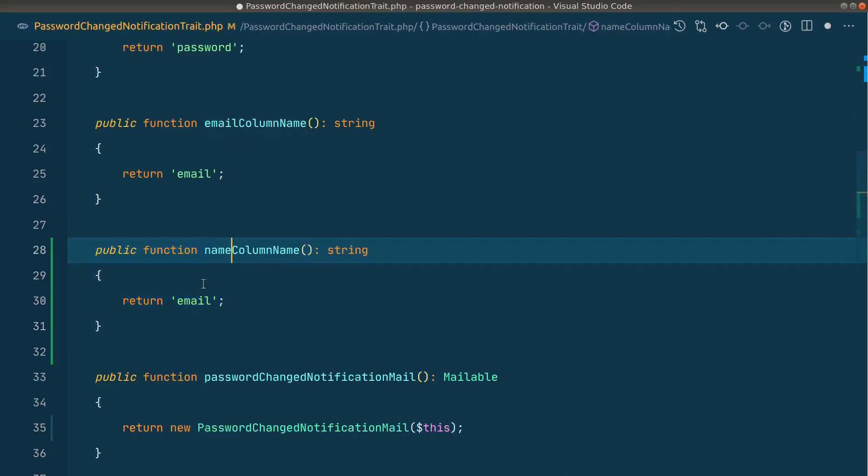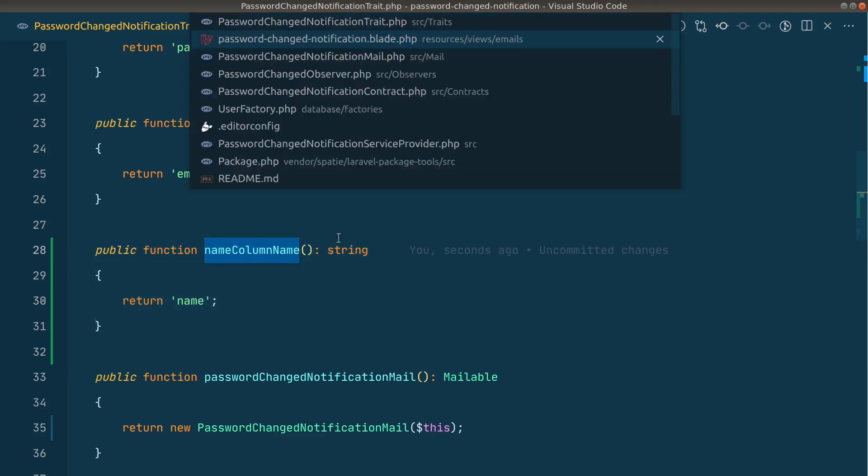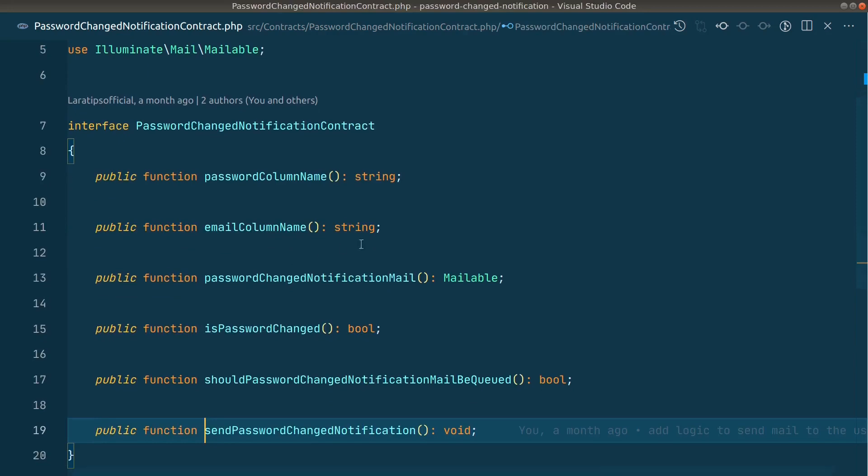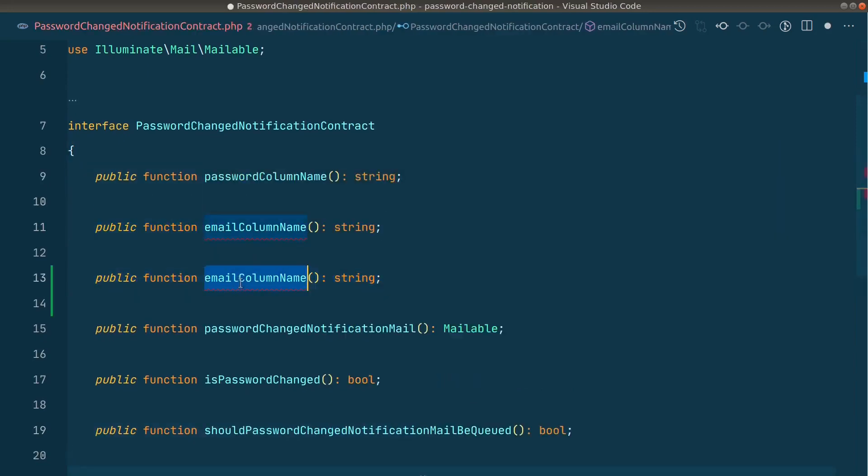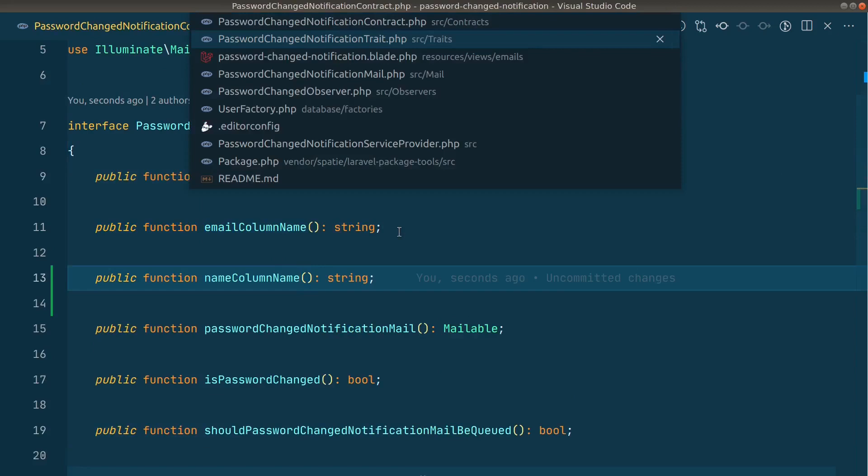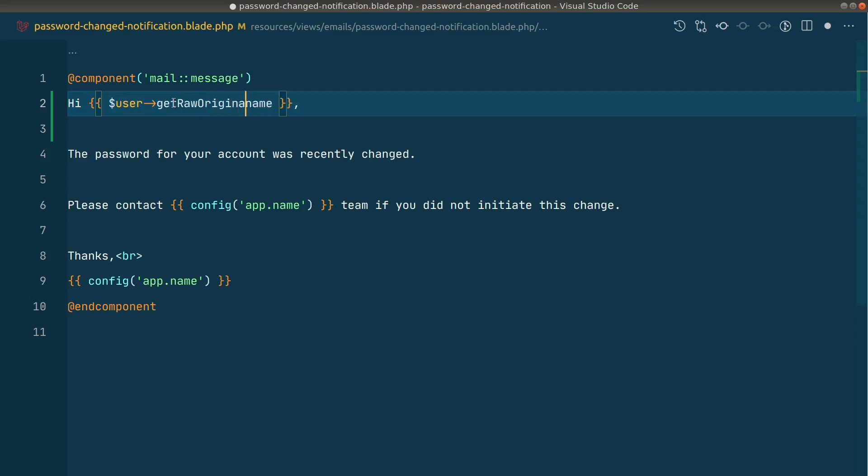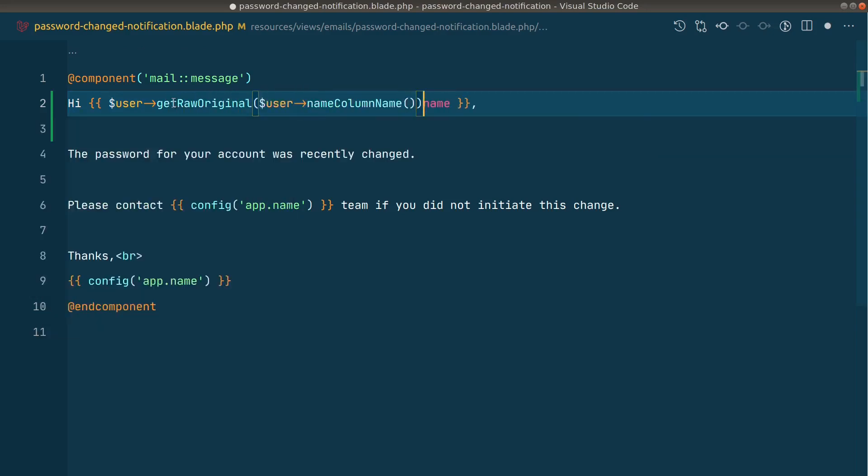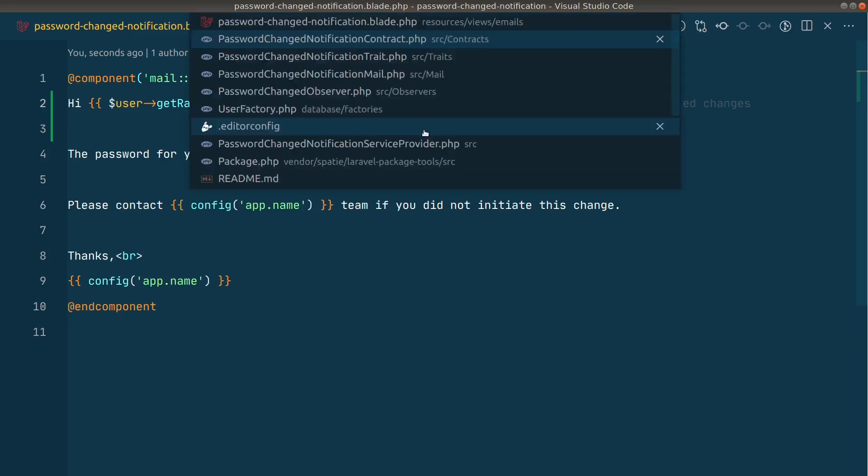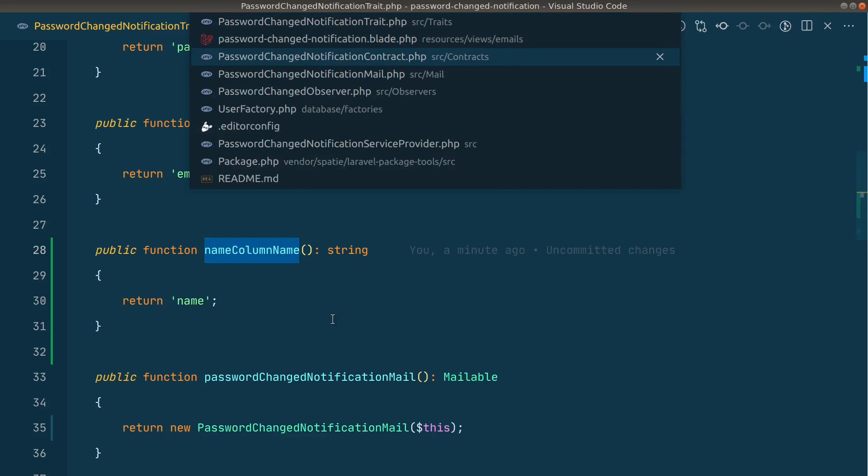For me it is name like this, and this also will add it here in the contract. So here I'll duplicate it and paste it over here like this. Now here in this we'll say here getRawOriginal username column name like this. It sounds a little bit funny here, name column name, but it is what it is. Again, let's say you have a full name as a column name. Then here in this trait you can see we have this name column name and you can easily overwrite this in the user model. You can just write that same method over here and override it.